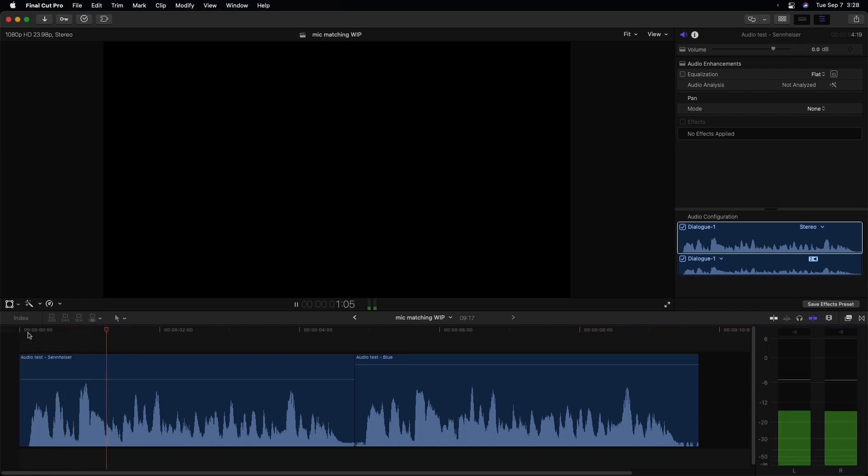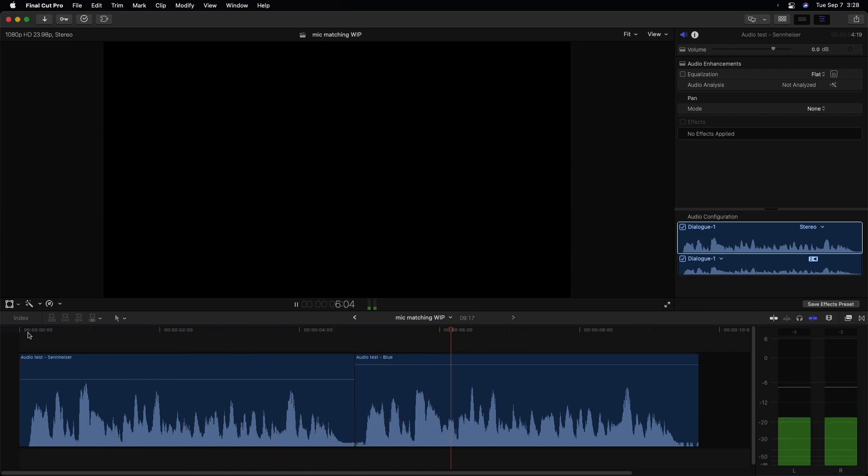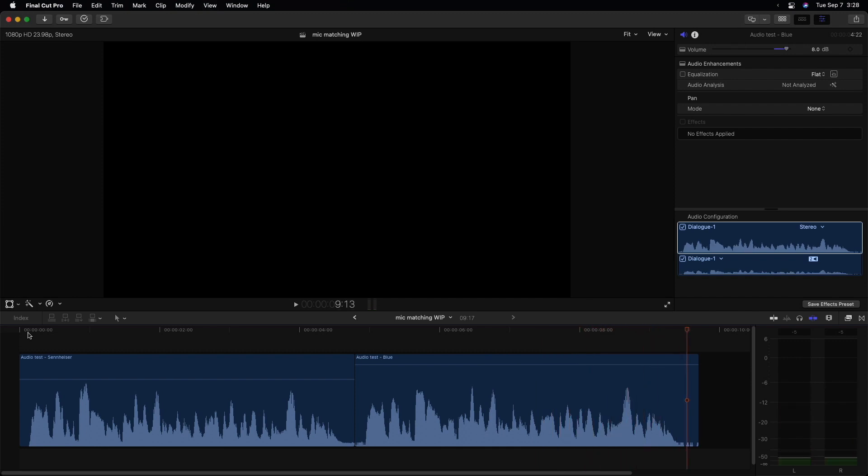This is a test of audio from two different microphones in an attempt to get them to match each other. This is a test of audio from two different microphones in an attempt to get them to match each other. Okay, so the levels are very close to each other, but they sound very different due to the different EQ.